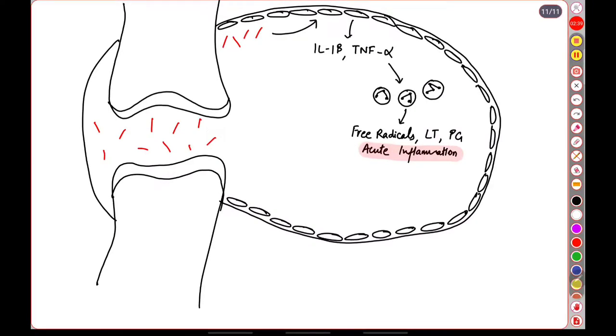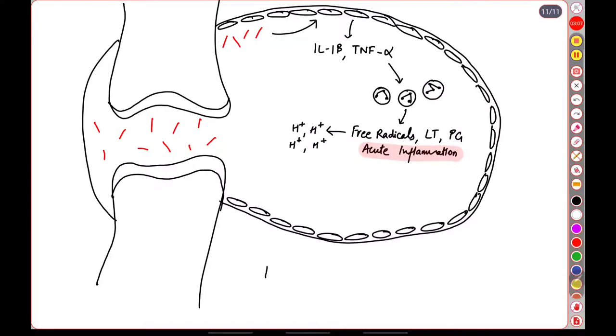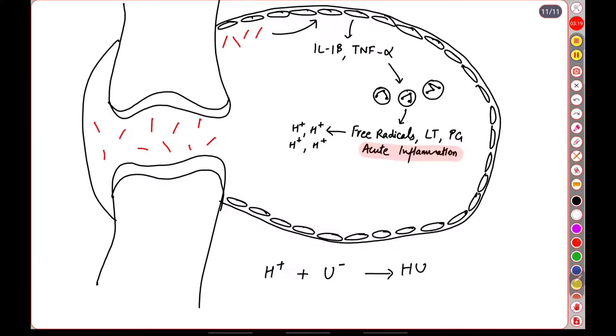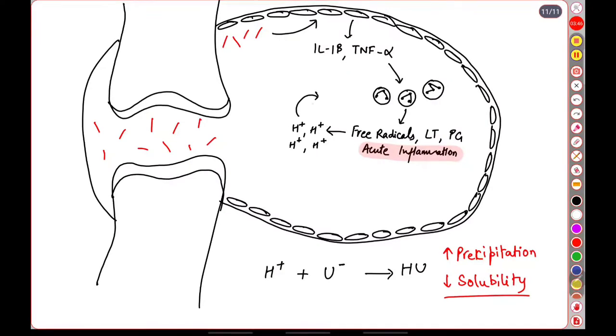Now these free radicals are important because they help in the formation of urate crystals as well. The hydrogen ions along with the urate anions will result in the formation of urate crystals. These crystals have increased precipitation and decreased solubility in the synovial fluid, resulting in the formation of more and more urate crystals which leads to a continuous cycle of inflammation.